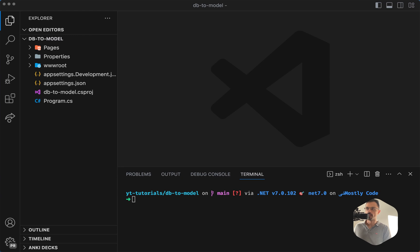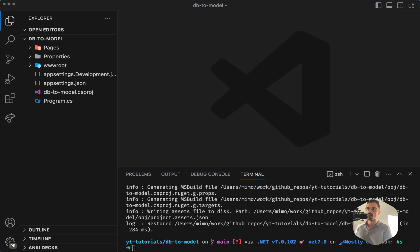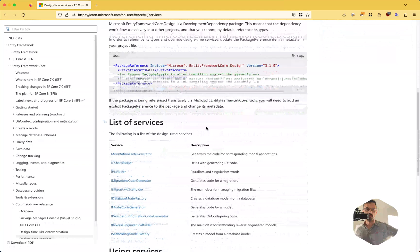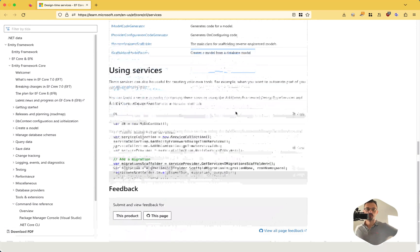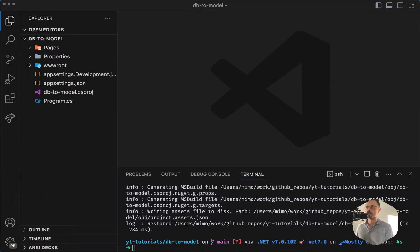We need to add a couple of dependencies. At the time I'm recording, .NET 8 is in progress and not yet officially released, so I'm using .NET 7. We need to add two packages: Entity Framework Core SQL Server and Entity Framework Core Design. The design package is essentially a package where we can have a list of services — in particular, we are going to use the service that creates database models from a database. We can also do it in code, but in this example we are going to use a command-line tool.